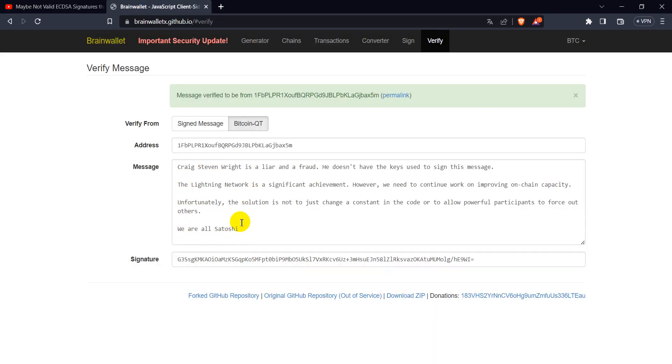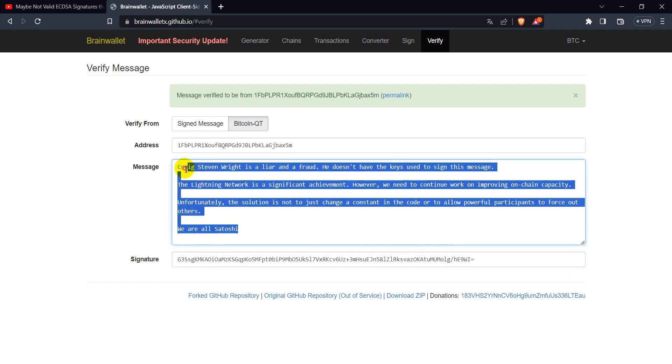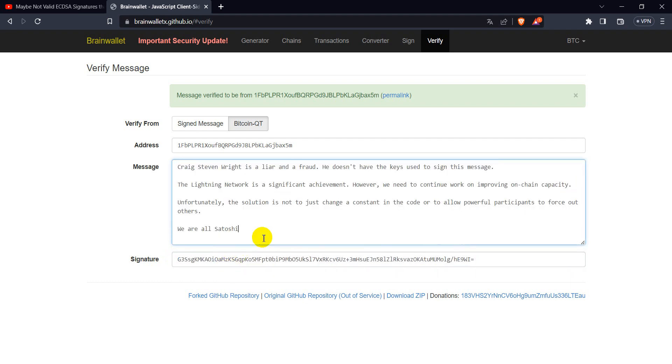And these days I learned how can a public key be derived from the signature and the message associated with it. So here in this signature verification code, we have this method and I will show you how it works.